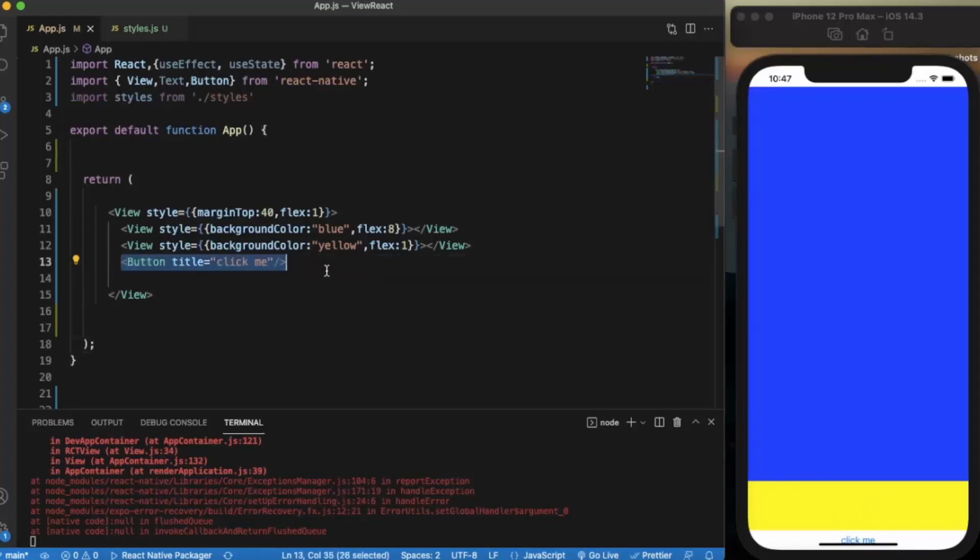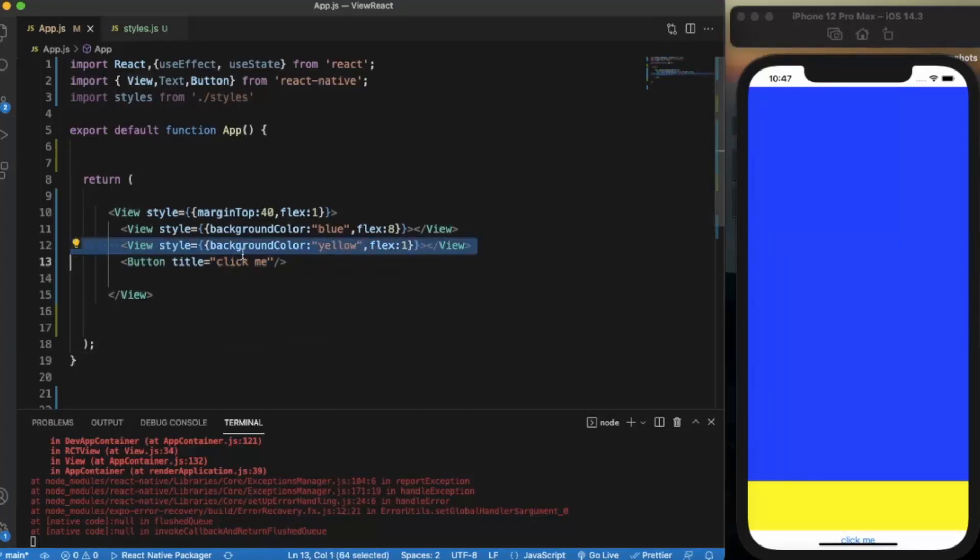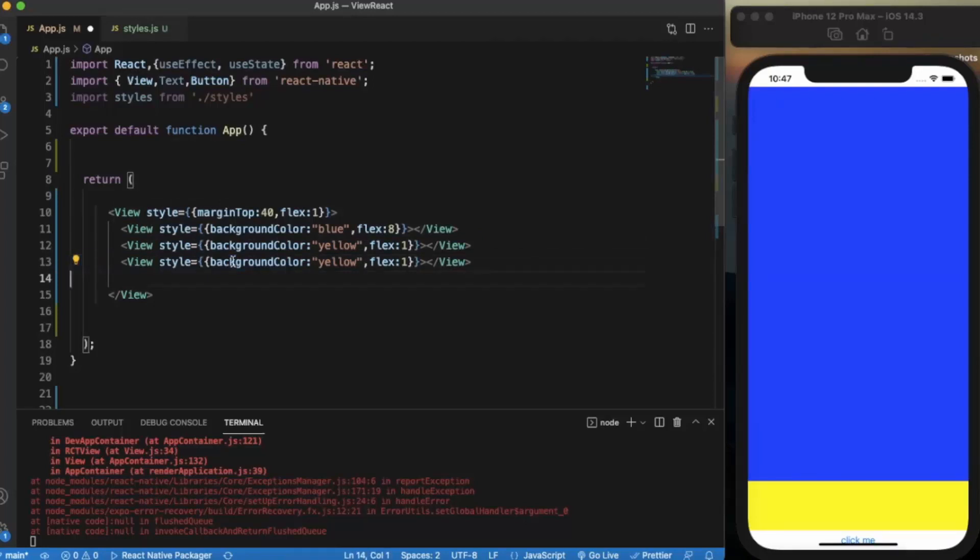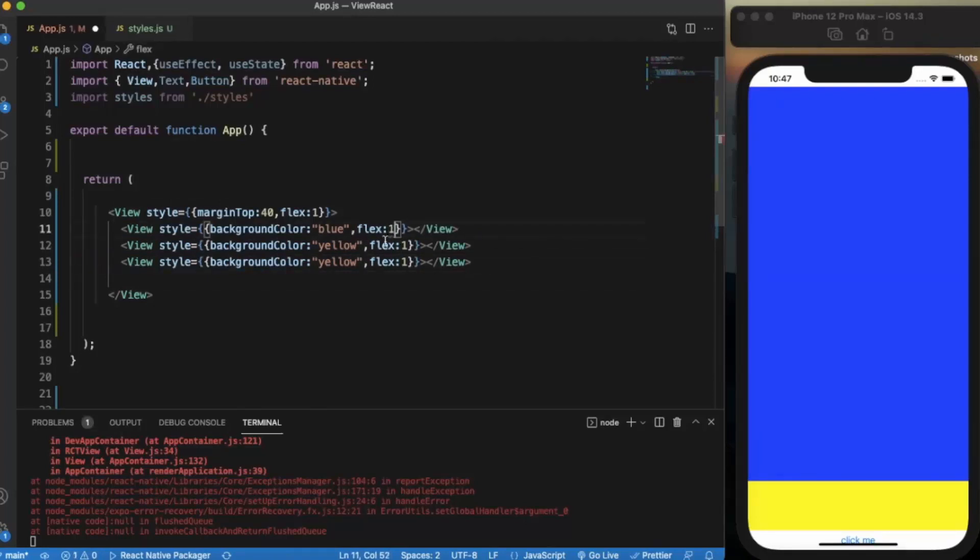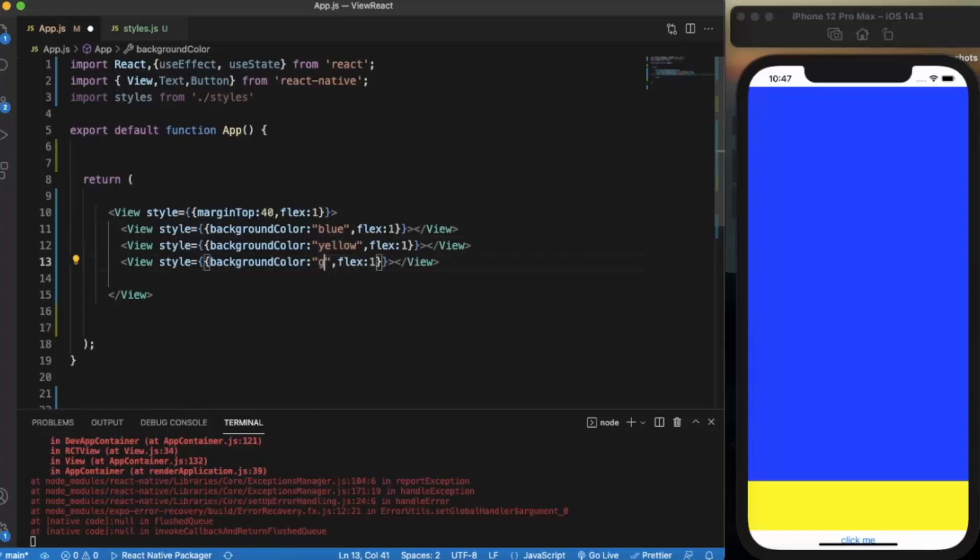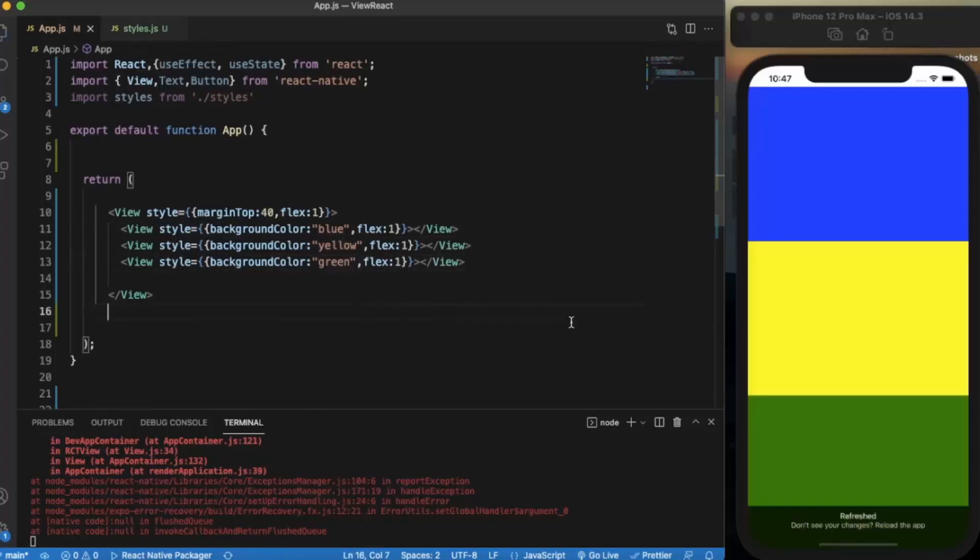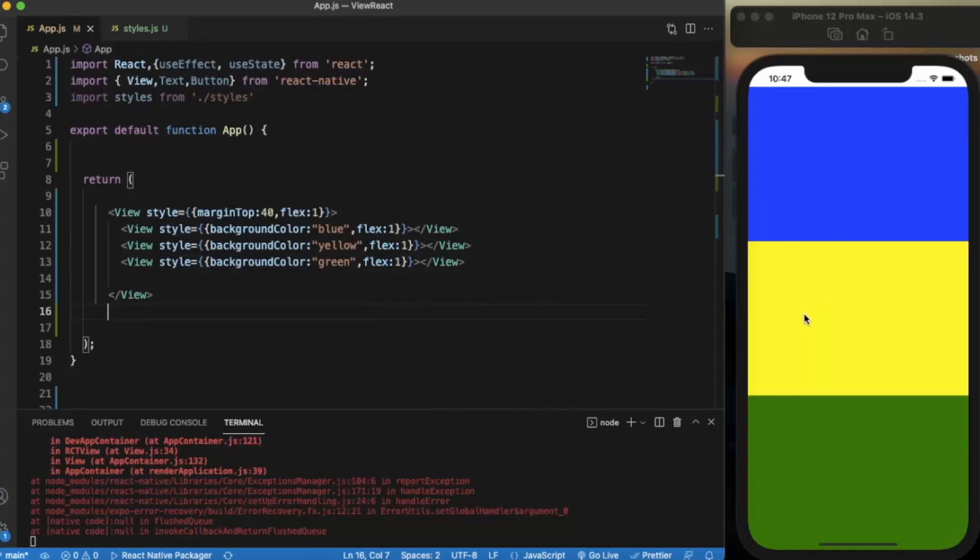Now let's say let me just use another view and provide flex 1 to all three. Let's say green. As you can see now it's taking the same space. Now the screen is divided into three same size blocks.